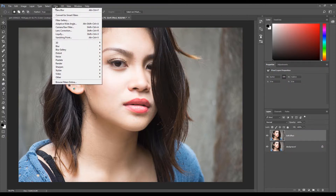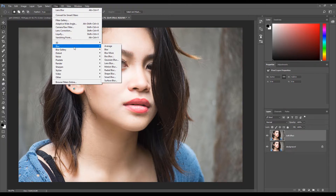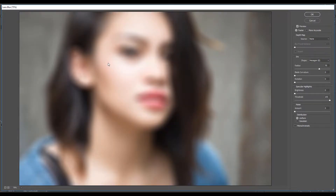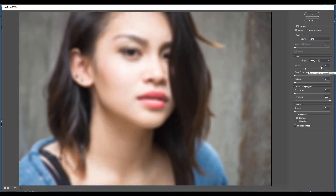Next go to the Filter menu, select Blur, then select Lens Blur. The Lens Blur Adjustment Menu will open. Change the radius to about 30 pixels. You might need a bigger or smaller pixel size depending on the size of your image. Once you set the radius size, click OK.